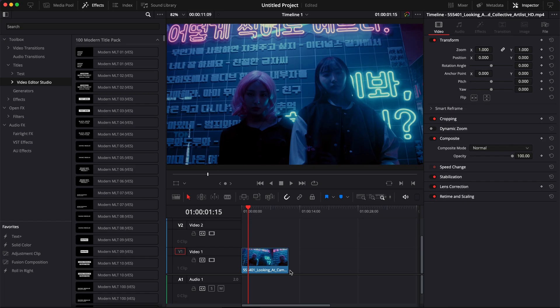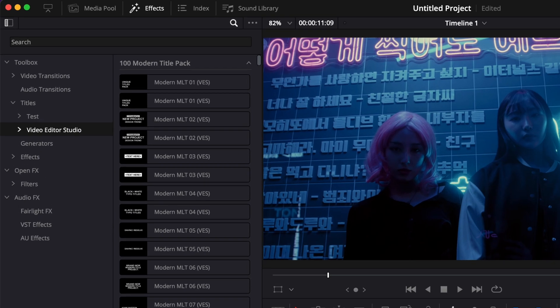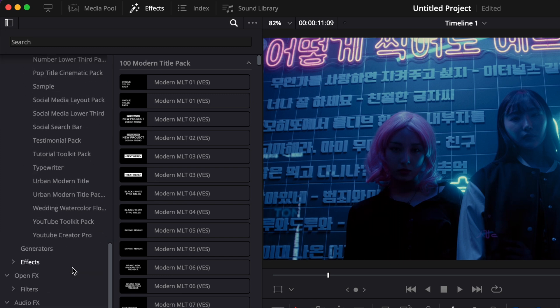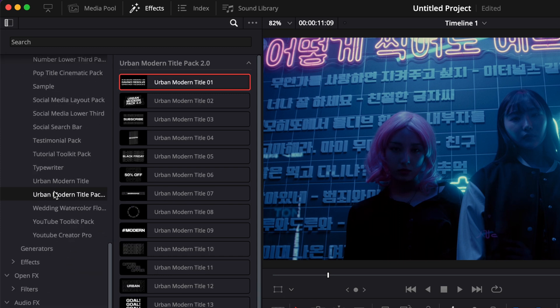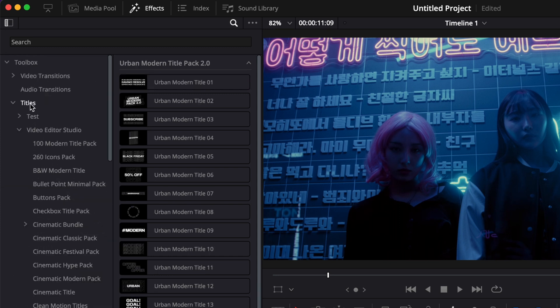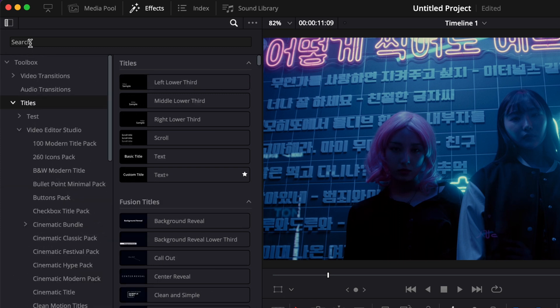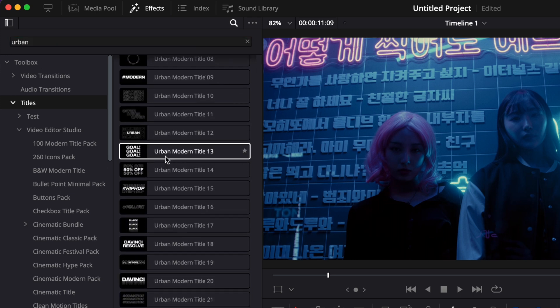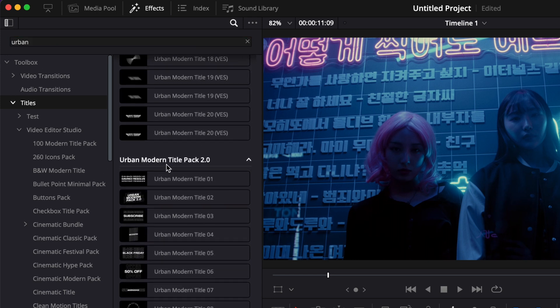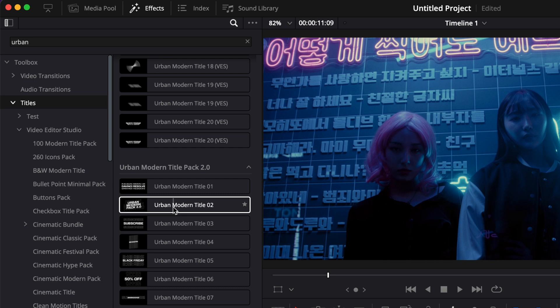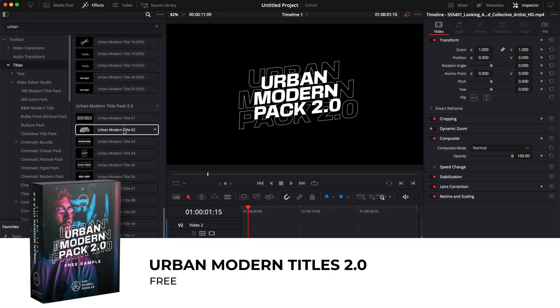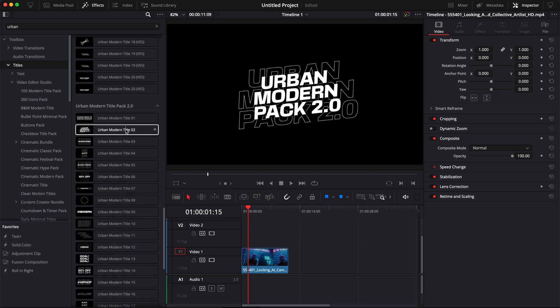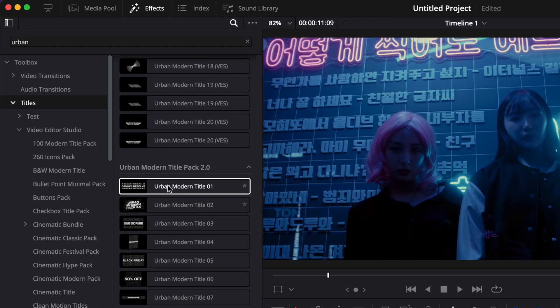Once you're in DaVinci Resolve, you can find your titles in the Effects Library by going to Titles. It'll be in Visitor Studio - just scroll down to the bottom and it will be right there. Or you can simply search 'urban' and the first version and the second version should show up. If you want to try out a title from the pack for yourself, you can download a sample with the link in the description below.